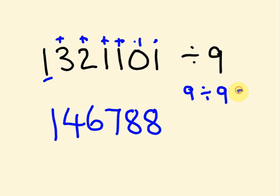9 divided by 9 equals 1. And this number we add to our answer. So we add 1 here.